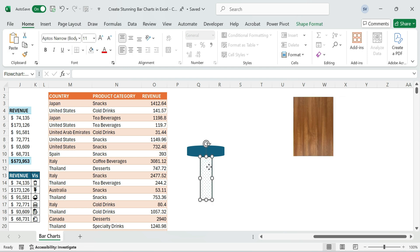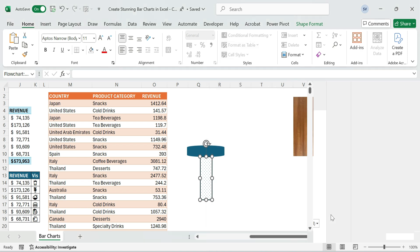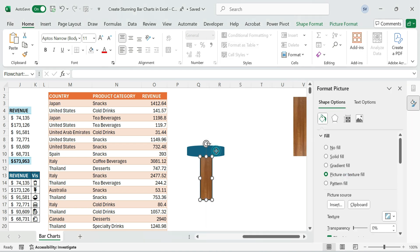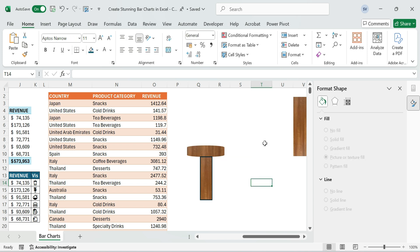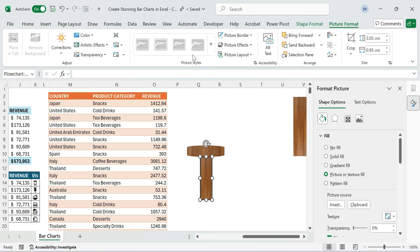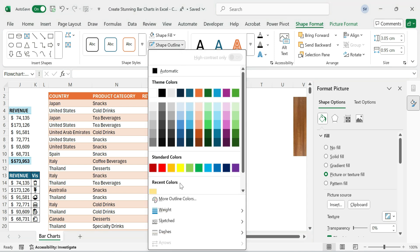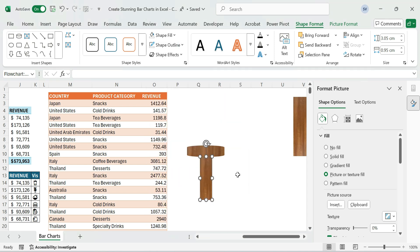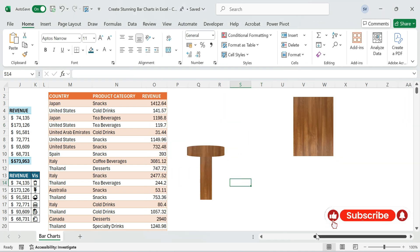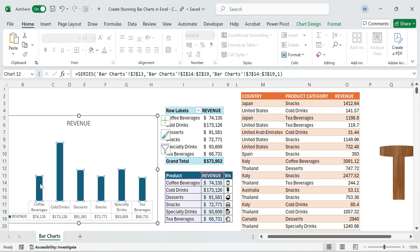Then right-click on the shape and go to Format Shape. In the Shape Options pane, select Picture or Texture Fill. Also, remove the outline by setting it to No Outline. Copy the shapes, position them under the chart, and paste.